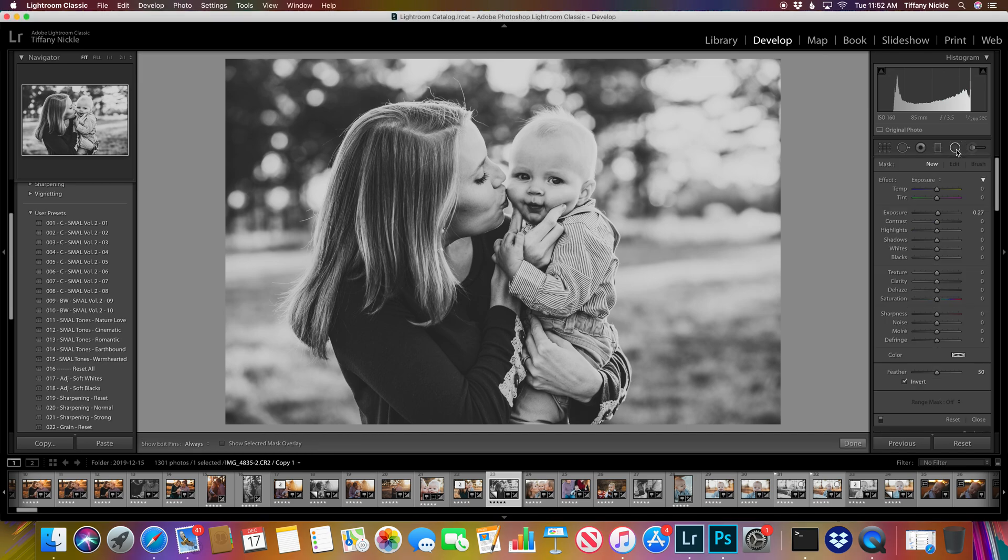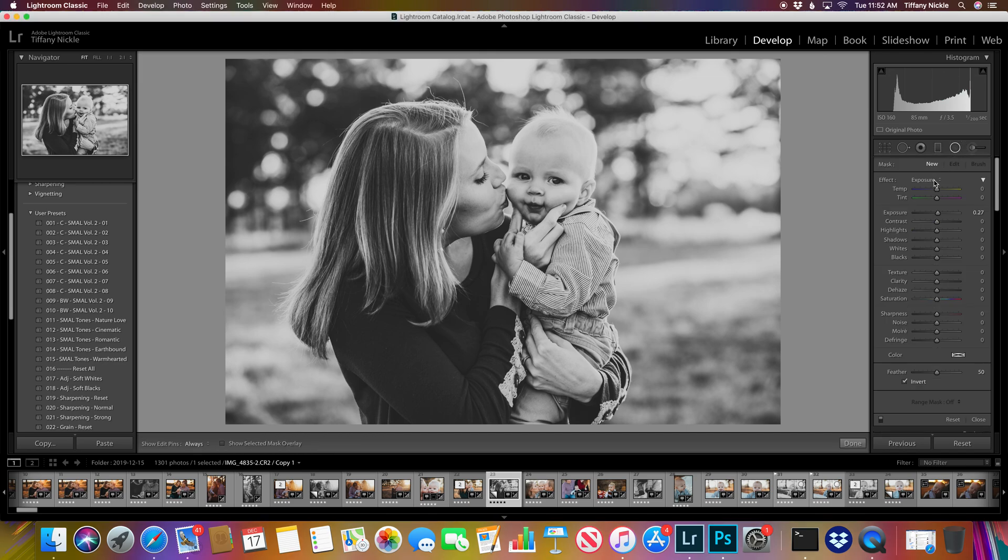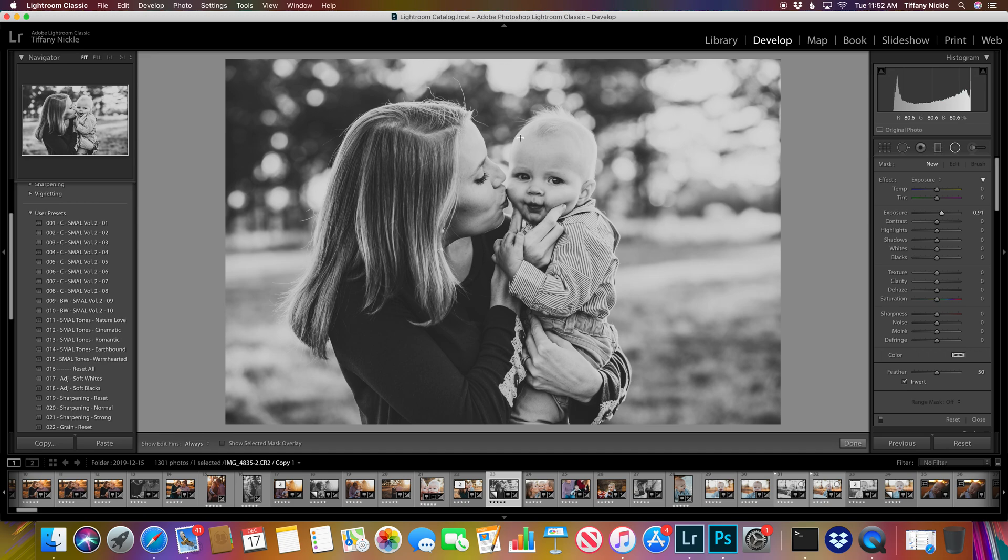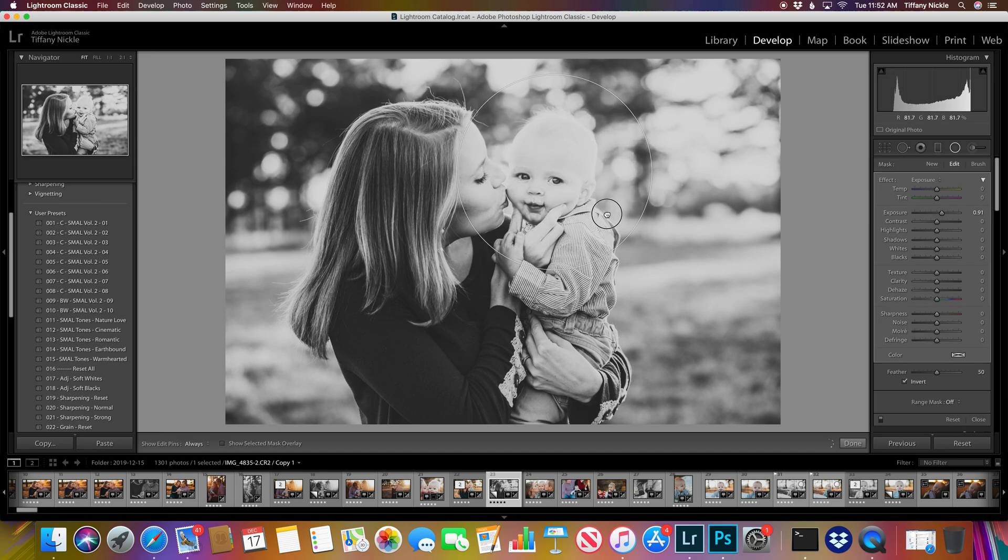So you come over here to the radial filter and I'm going to do this super drastic just so you can see the effect. So what you do is you draw a circle around what you want to illuminate.